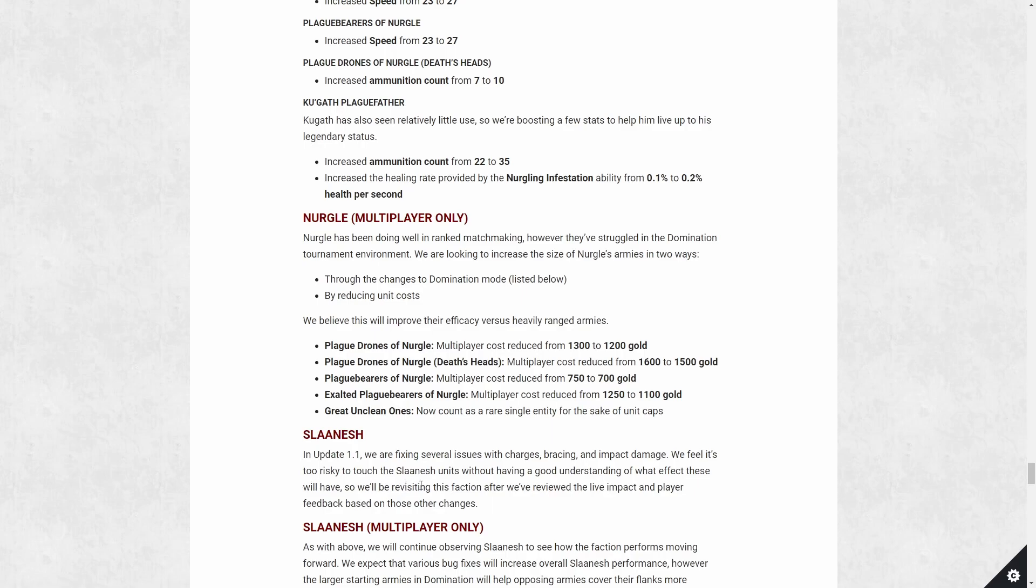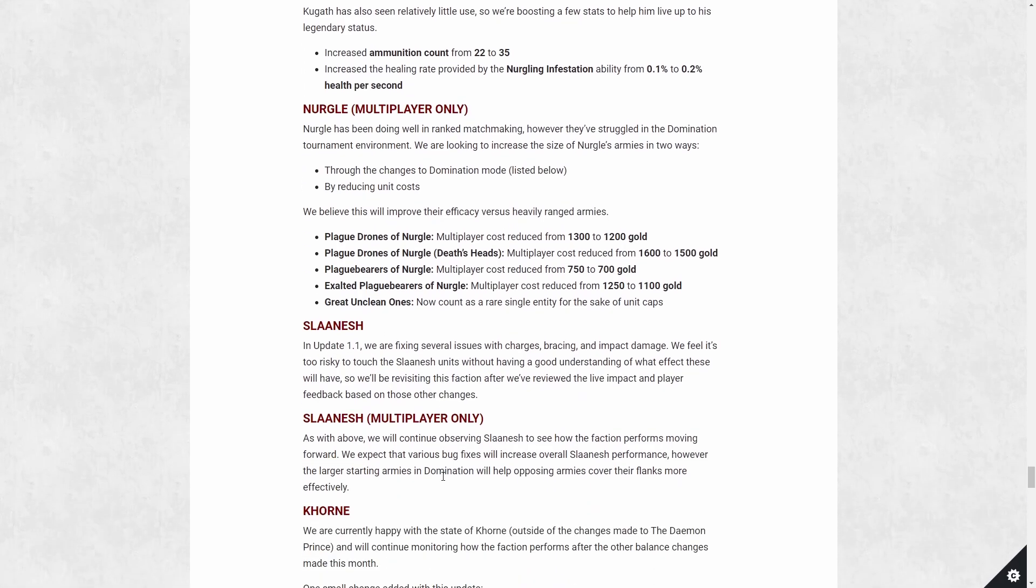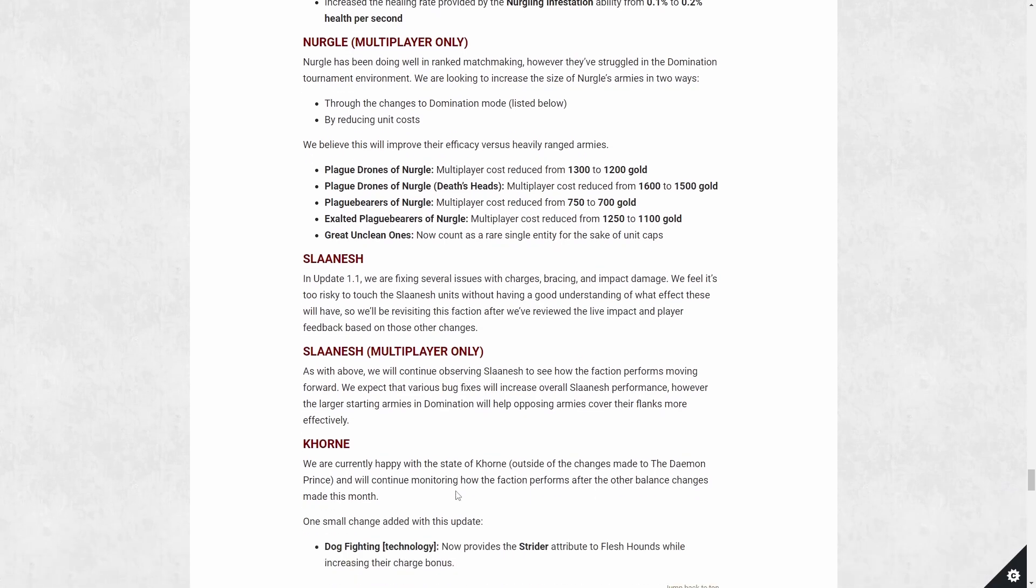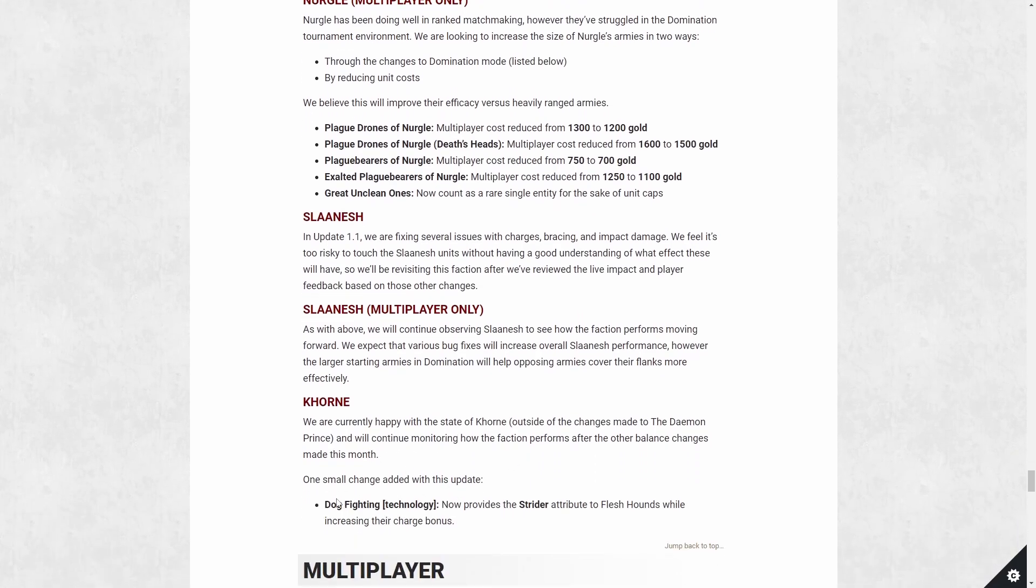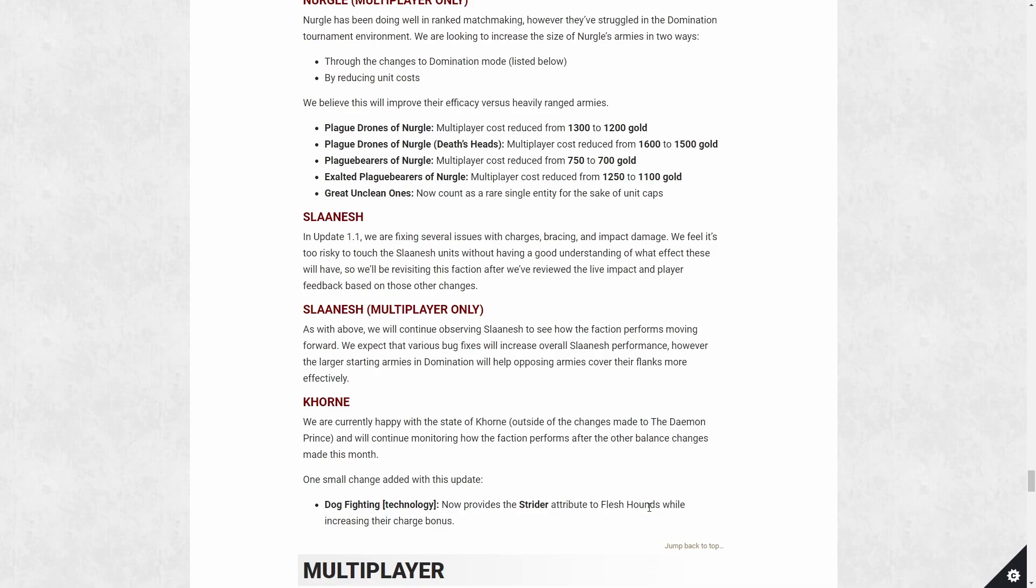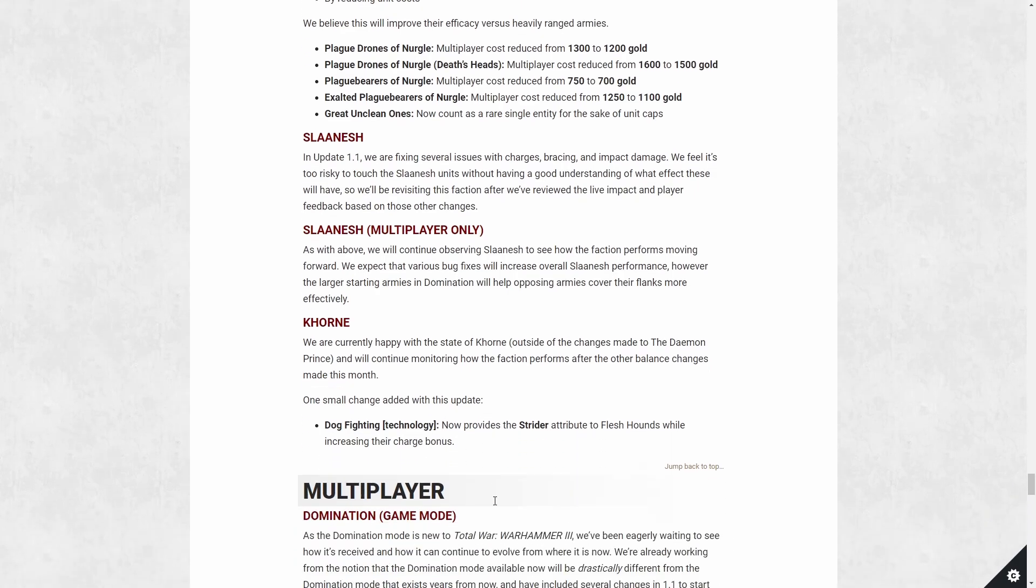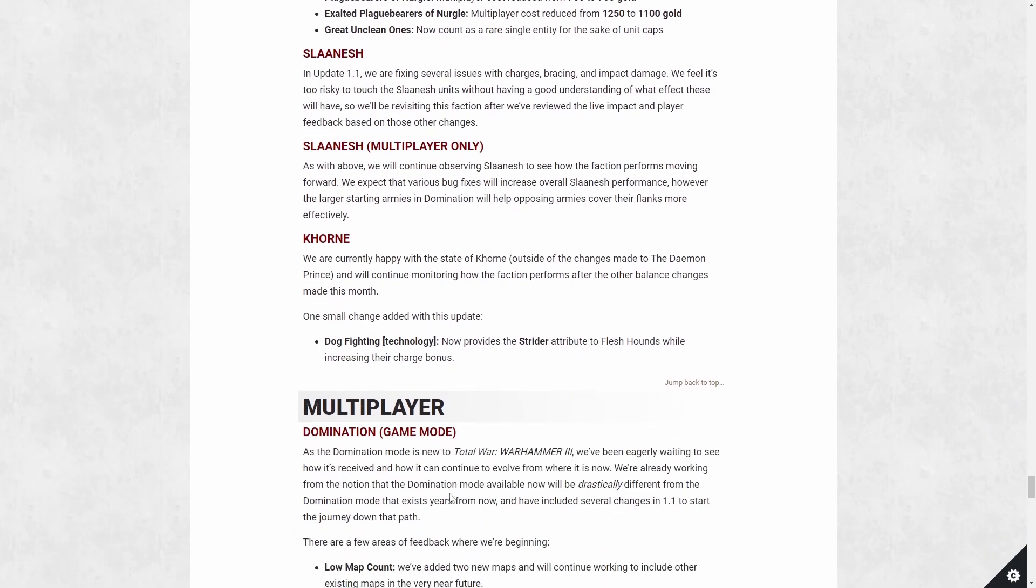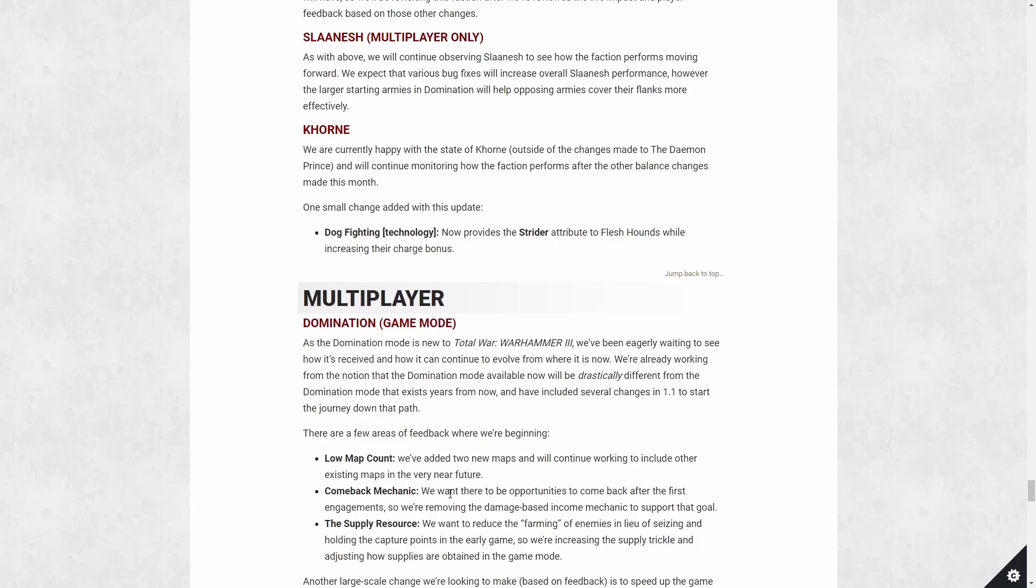Slaanesh, I don't think they're getting changed much. They don't know exactly what's going to happen with them because they're changing a lot of the charging mechanics because the mass was messed up. So perhaps with the mass fixed, they'll just do amazing. So they're just going to wait and see before they do any changes. Same thing for multiplayer. Khorne, happy with Khorne. The one change that people were clamoring for is the tech didn't make sense because it was getting a trait that the flesh hounds already had. Now it's going to give something they don't have. Because they already had the now provide strider while also increasing their charge bonus. So right now it's going to do something for you, basically.